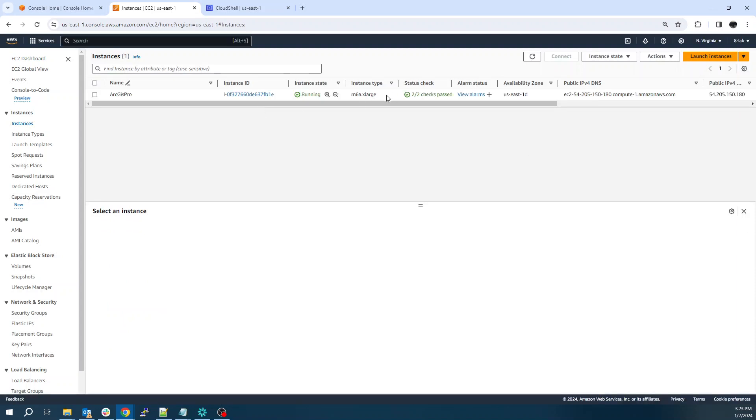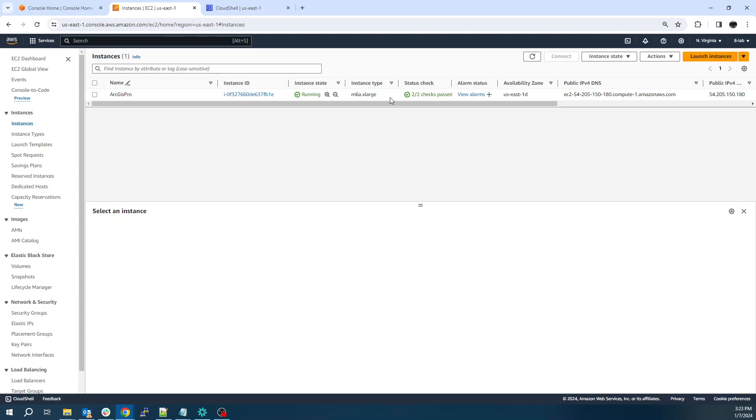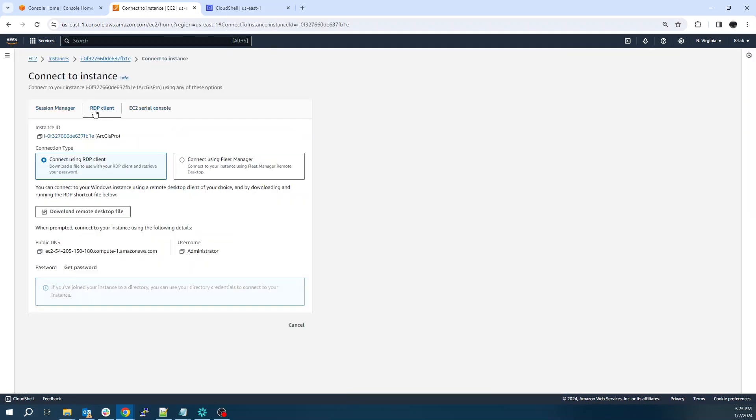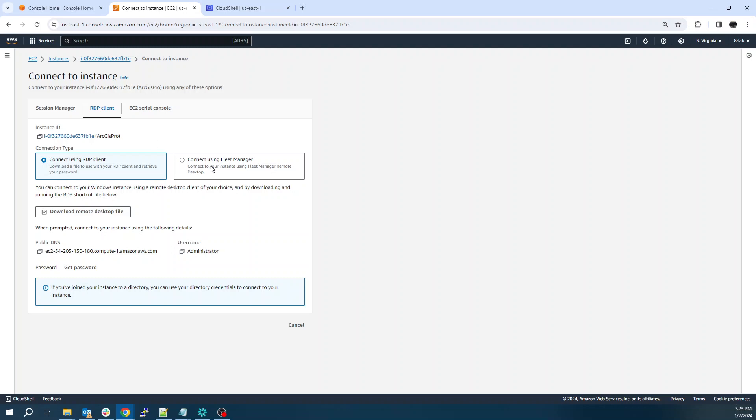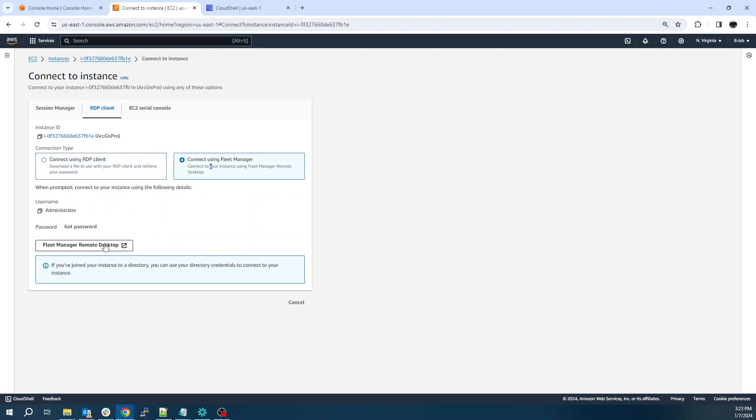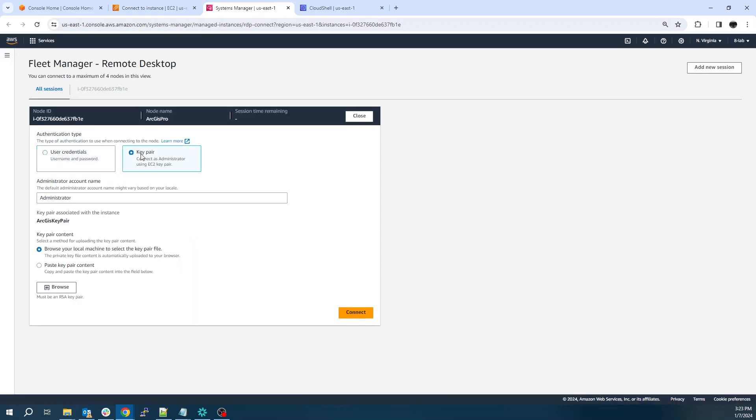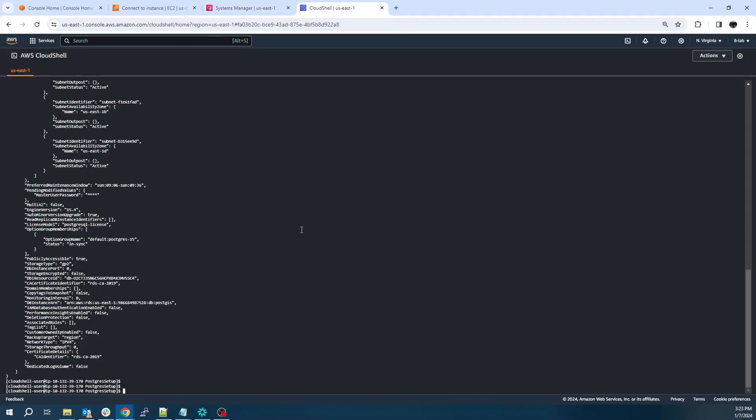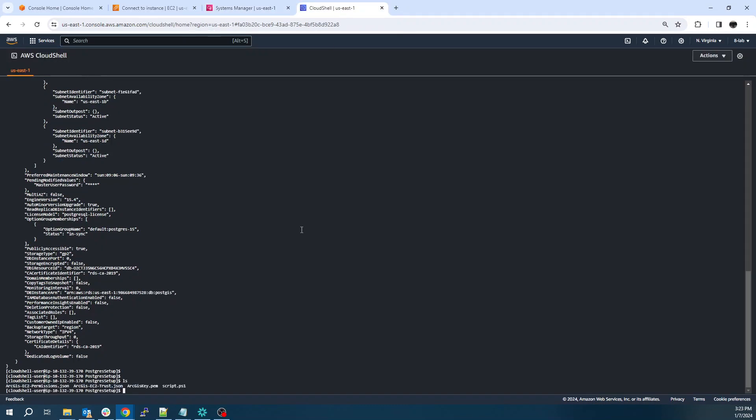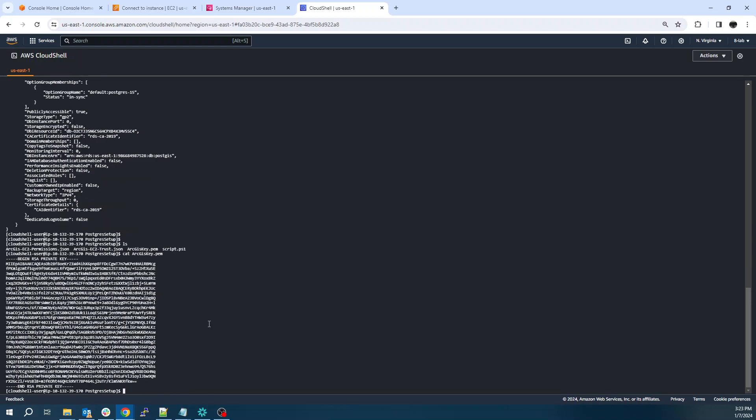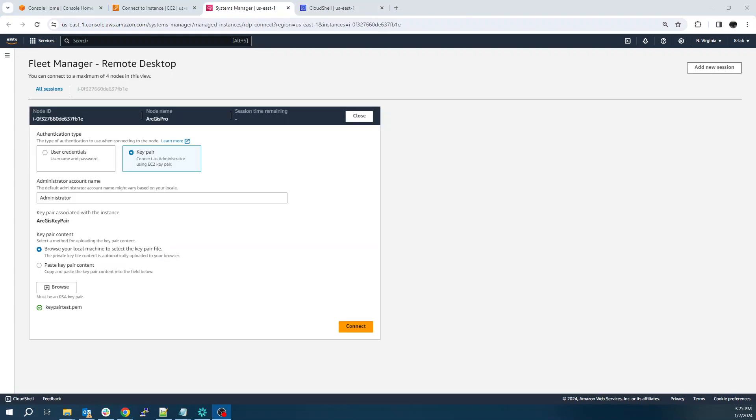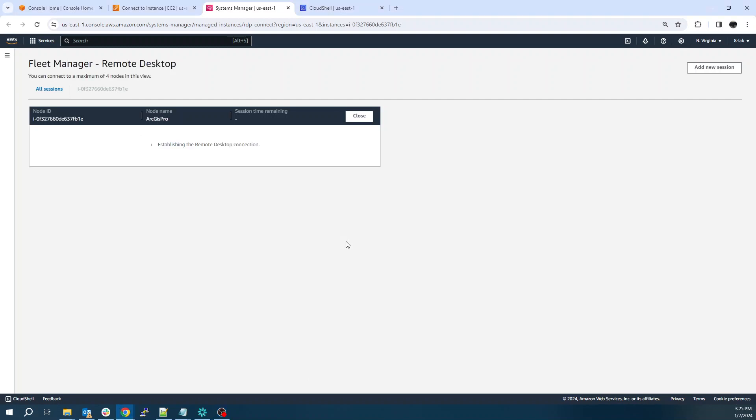Let's go back to EC2. So to connect to this instance, we'll just right-click, click connect, RDP, fleet manager. We'll have to grab the key pair. That was one of the commands we ran, the AWS key pair create key pair command. That created this ArcGIS key.pem file. I'm just going to cat that file. I'm going to copy it to a notepad and then save it to my desktop so that I can upload it into the browser. I've got my key uploaded. We'll click connect.